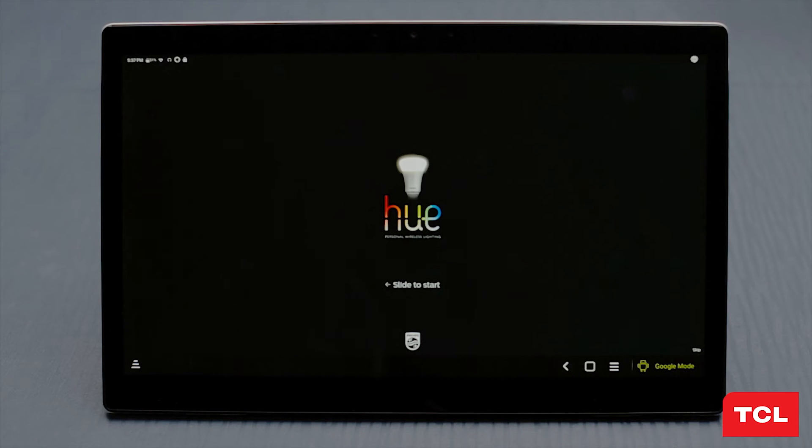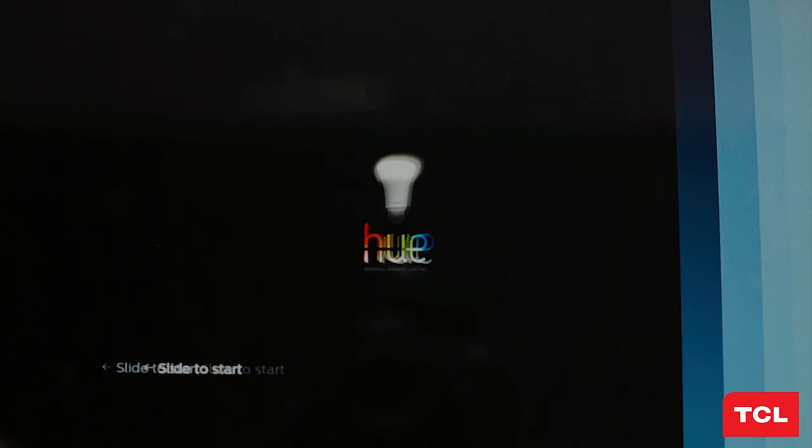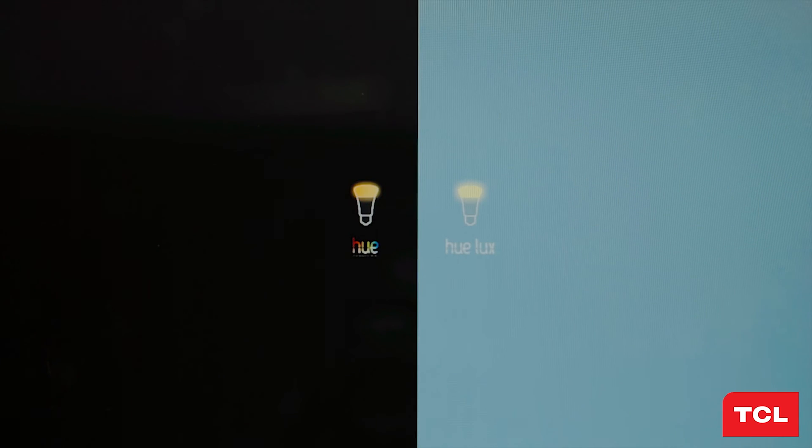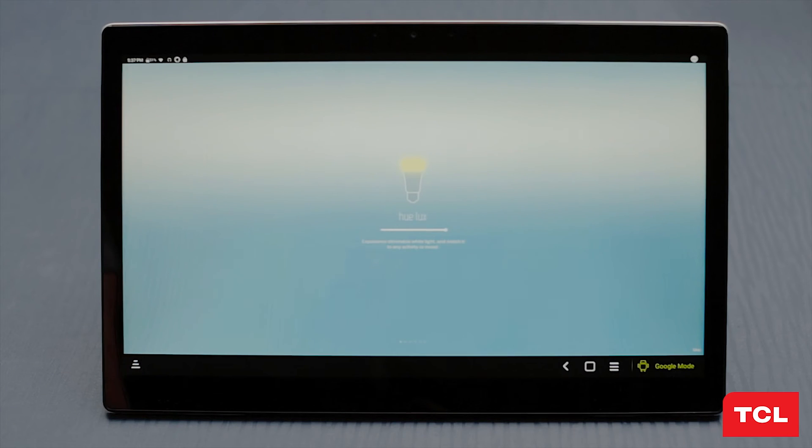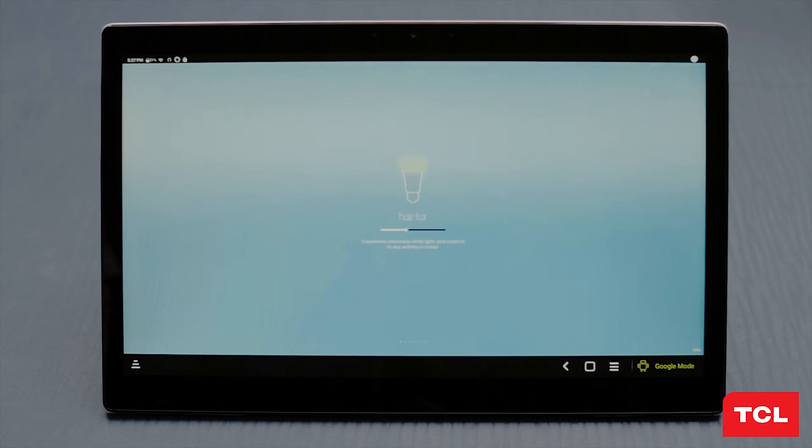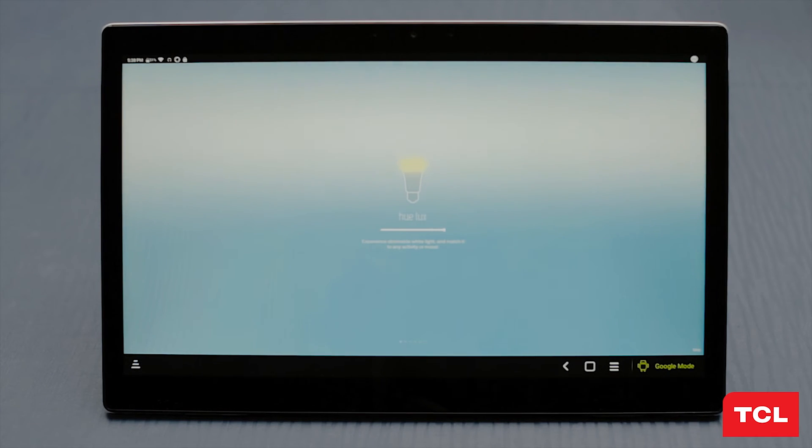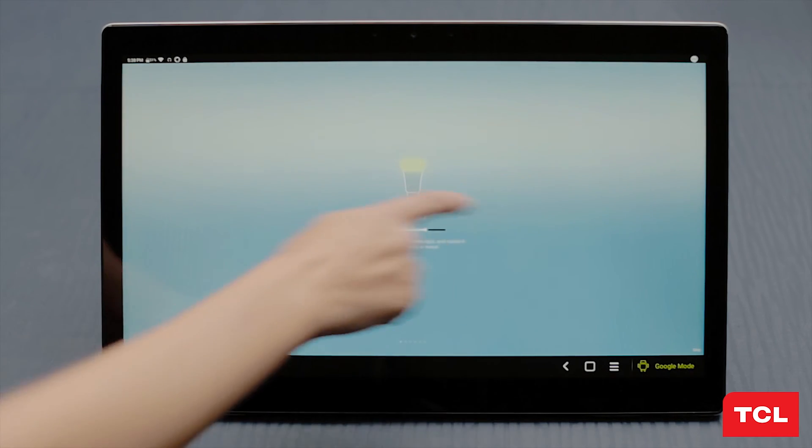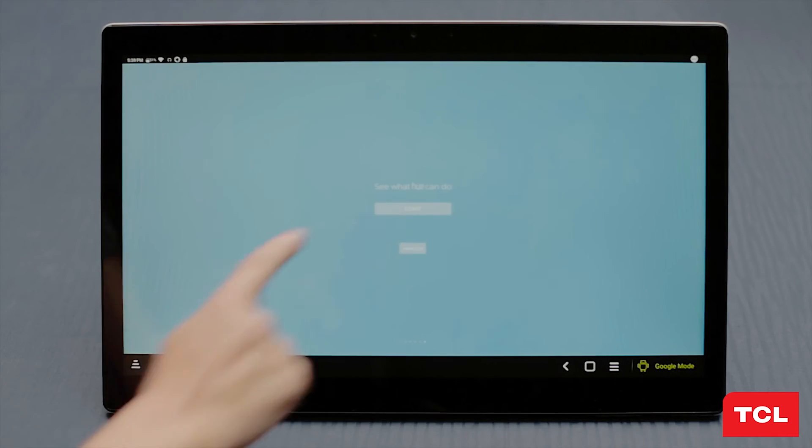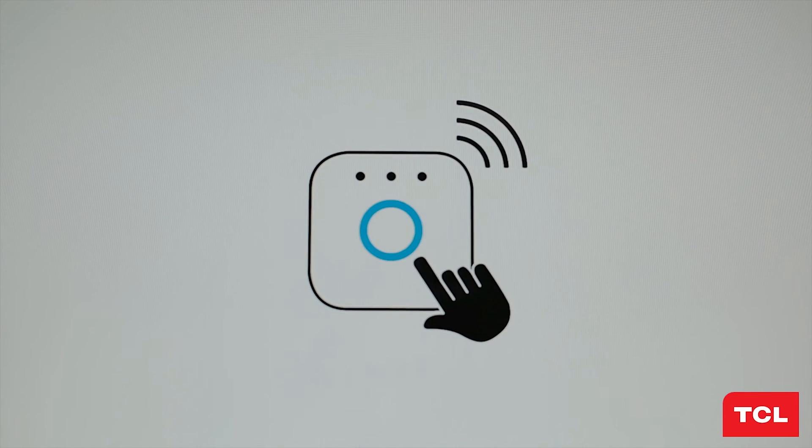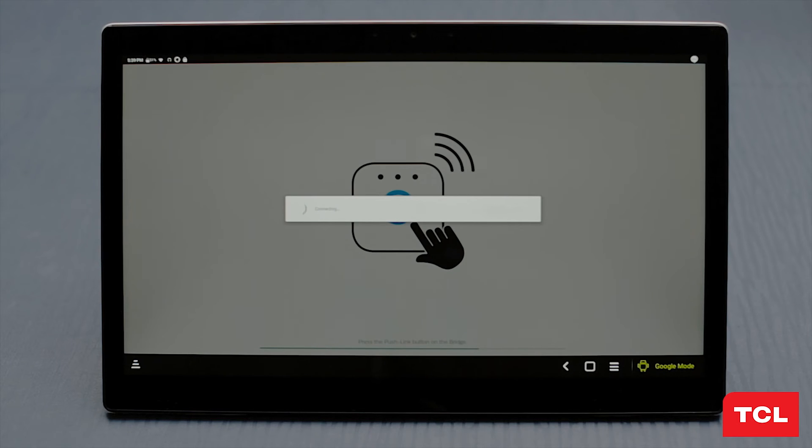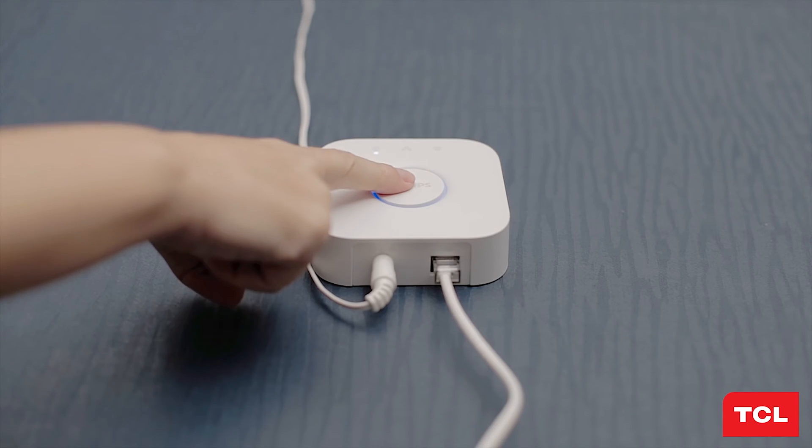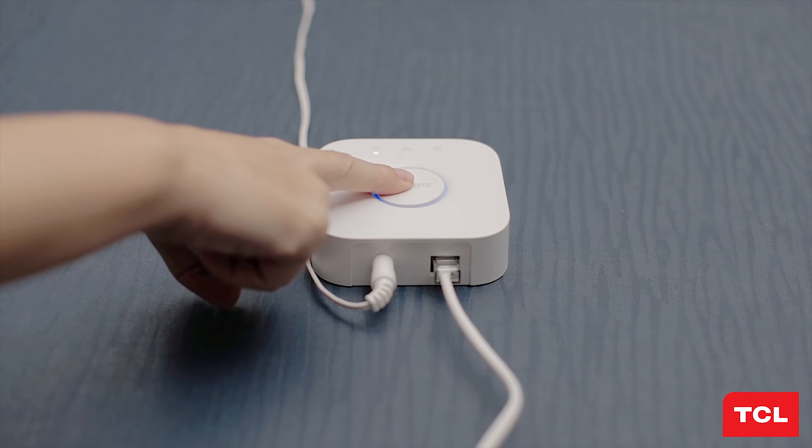After you open the app, it will ask you to slide to start. Place your finger on the screen and swipe to the right, then tap on the right side of the screen and continue to swipe to the right until you have walked through the quick start guide. Tap start. Next, click the search icon in the center of the screen. The app will begin looking for the Philips Hue bridge and will instruct you to press and hold the button on the Hue bridge while it does so.